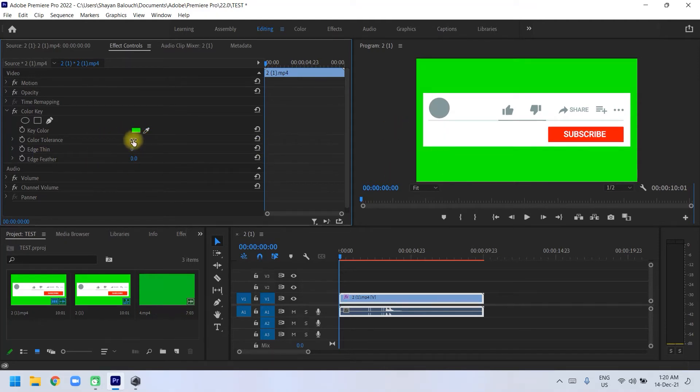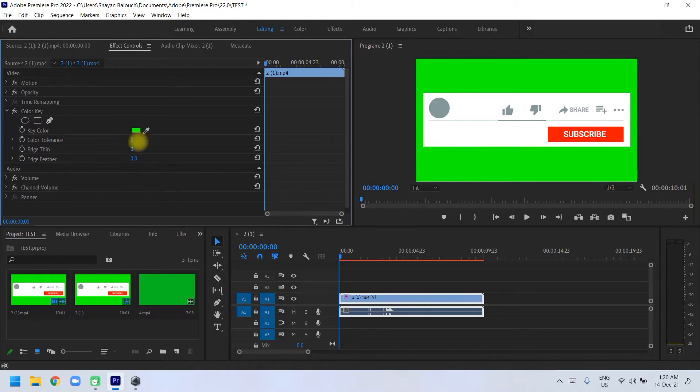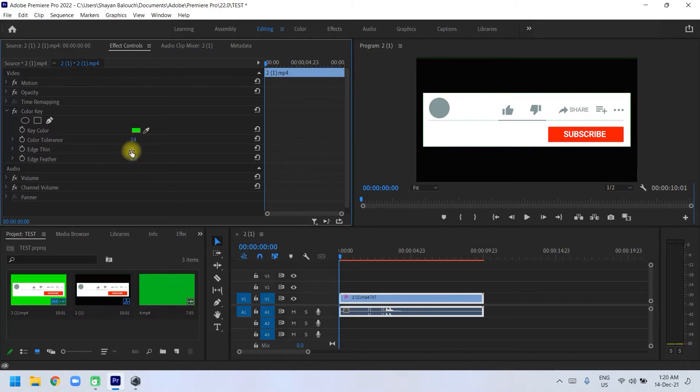The color keying I'm going to do is something like this green, and we're going to be tolerating this one.